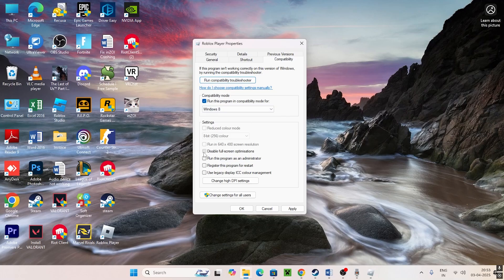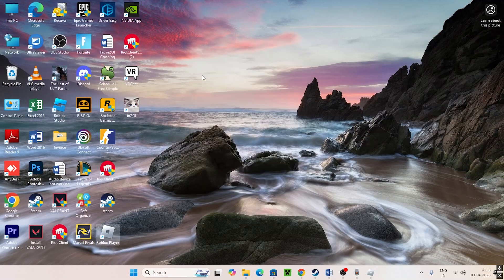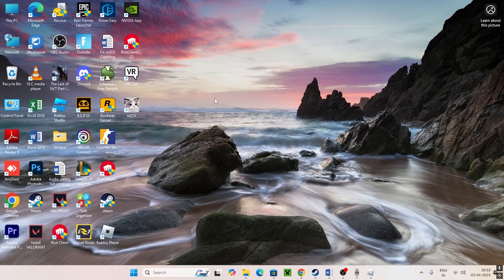Go for Disable fullscreen optimizations and also put a check on Run this program as an administrator. Go for Apply and OK. If you're still having trouble after that, try the next method.